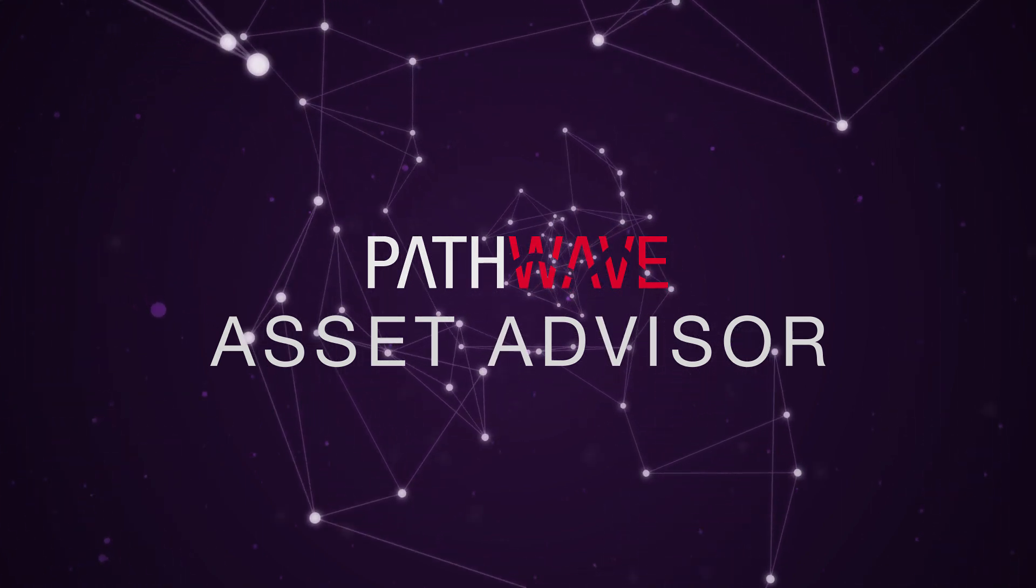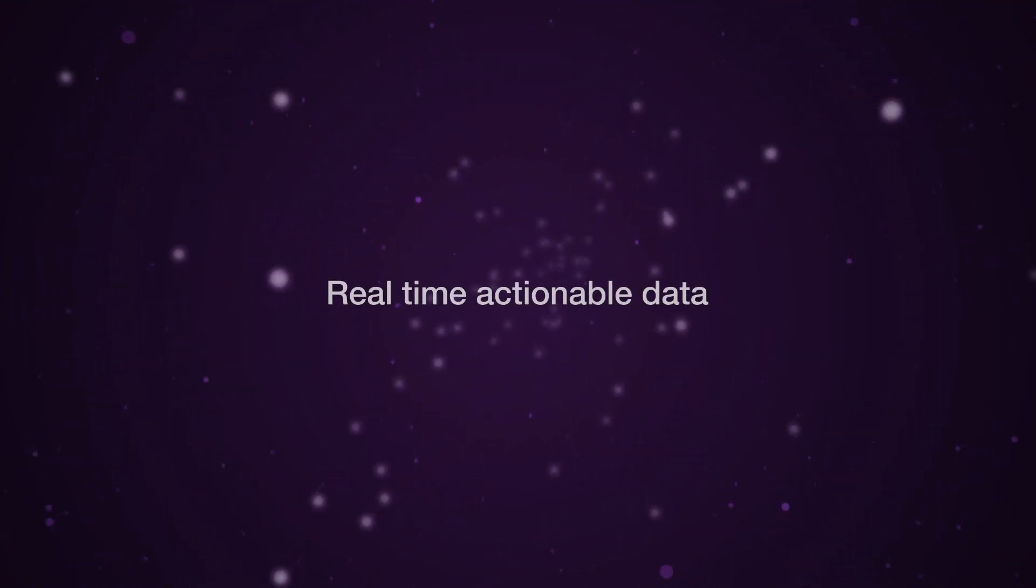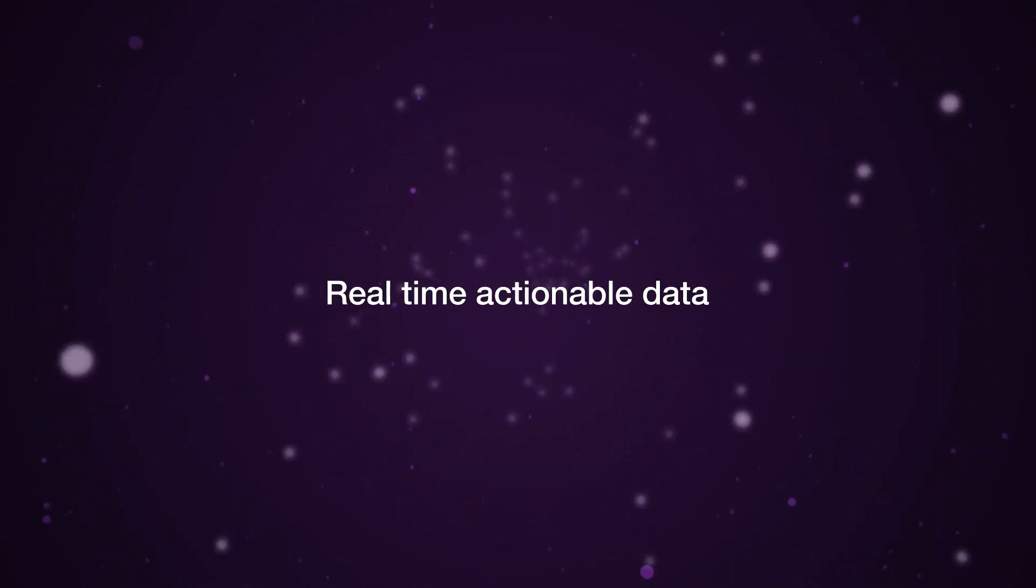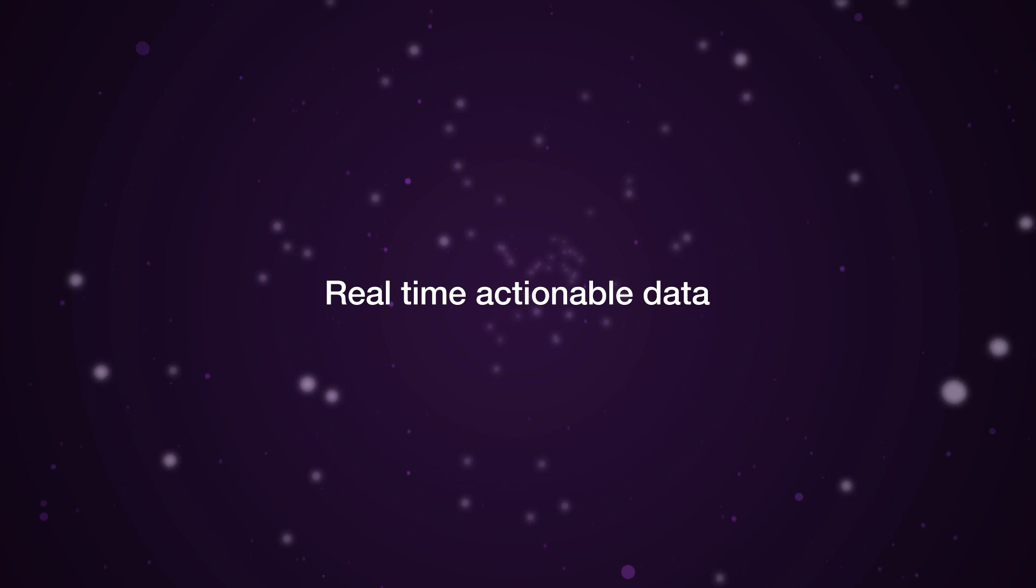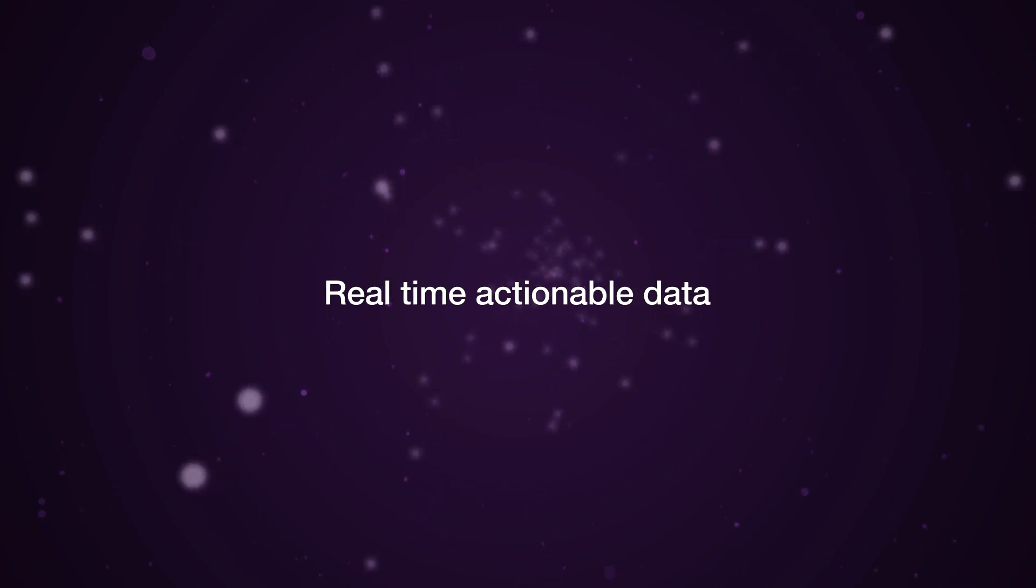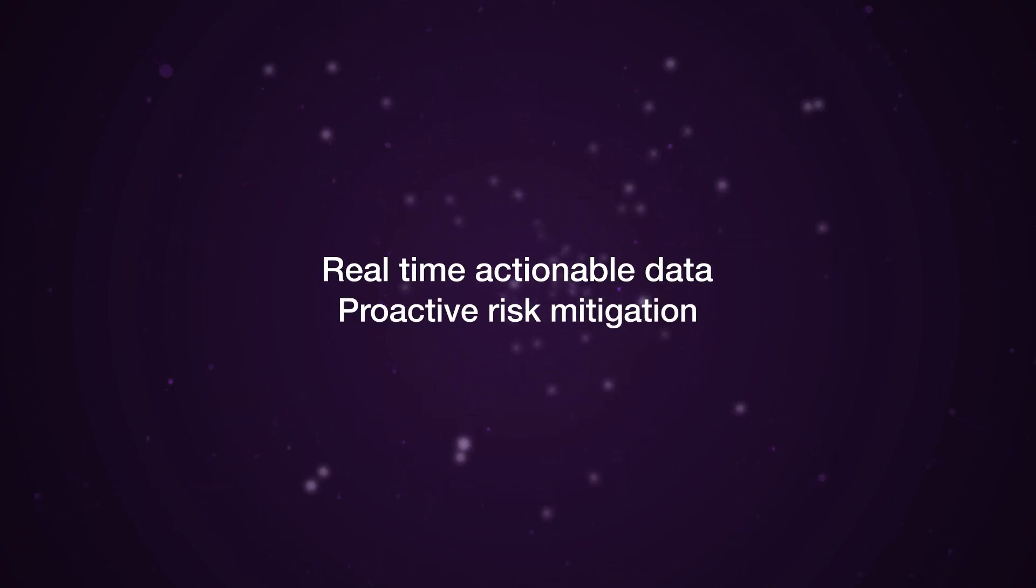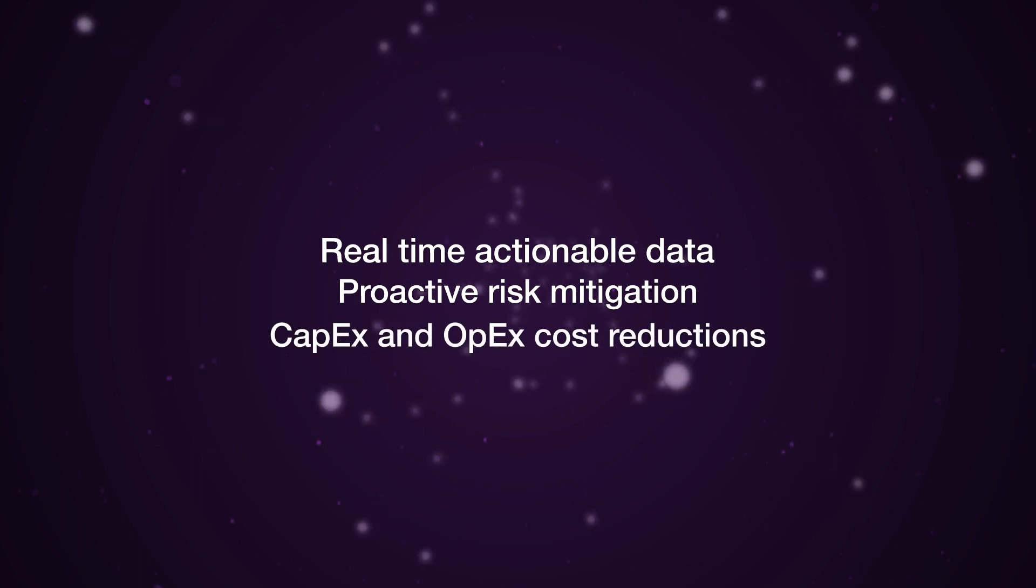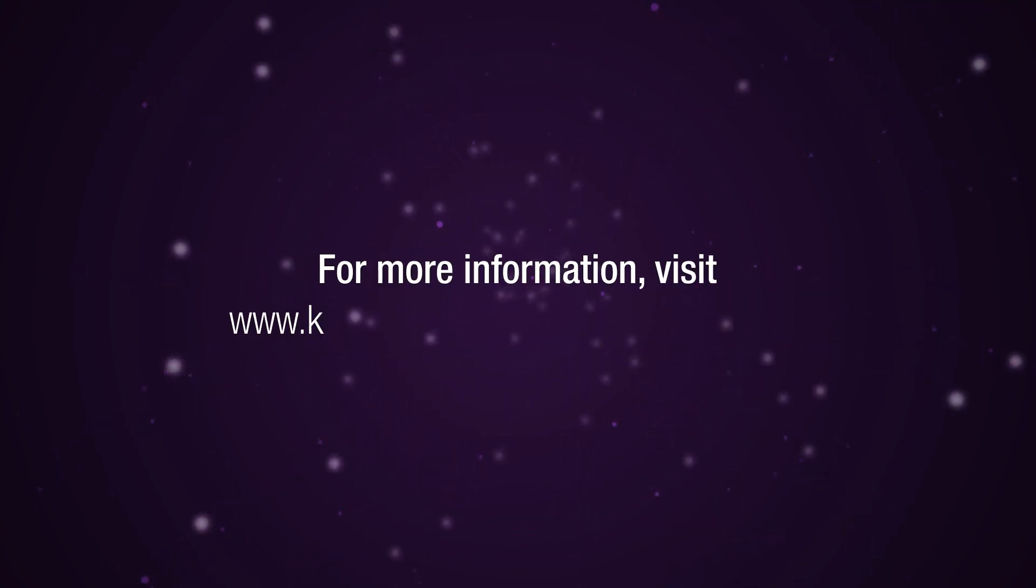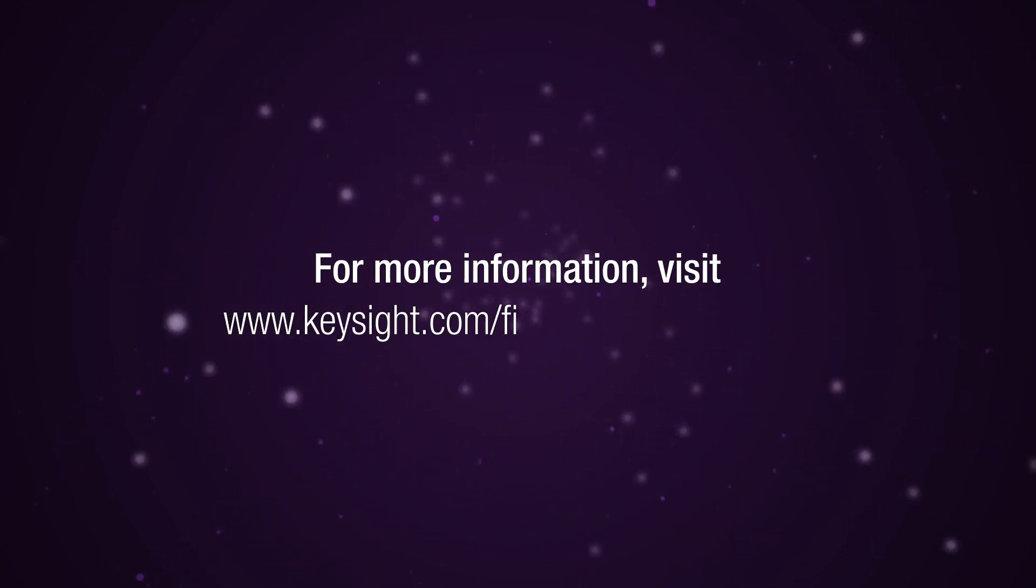Keysight PathWave Asset Advisor will give you access to real-time, actionable data that helps with capital allocations, proactive risk mitigation, efficiencies, and cost reductions. Talk to your Keysight representative for more information.